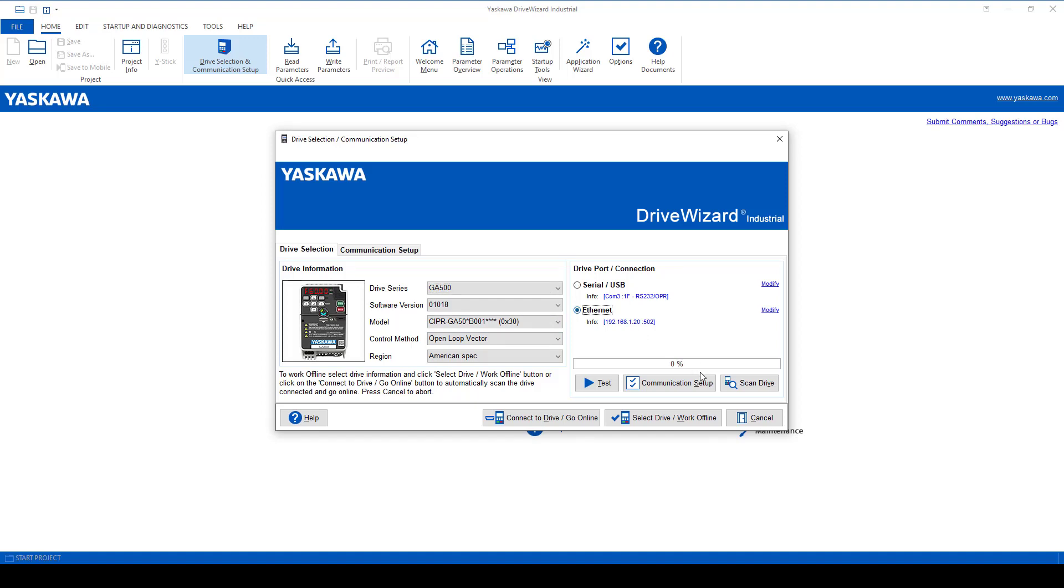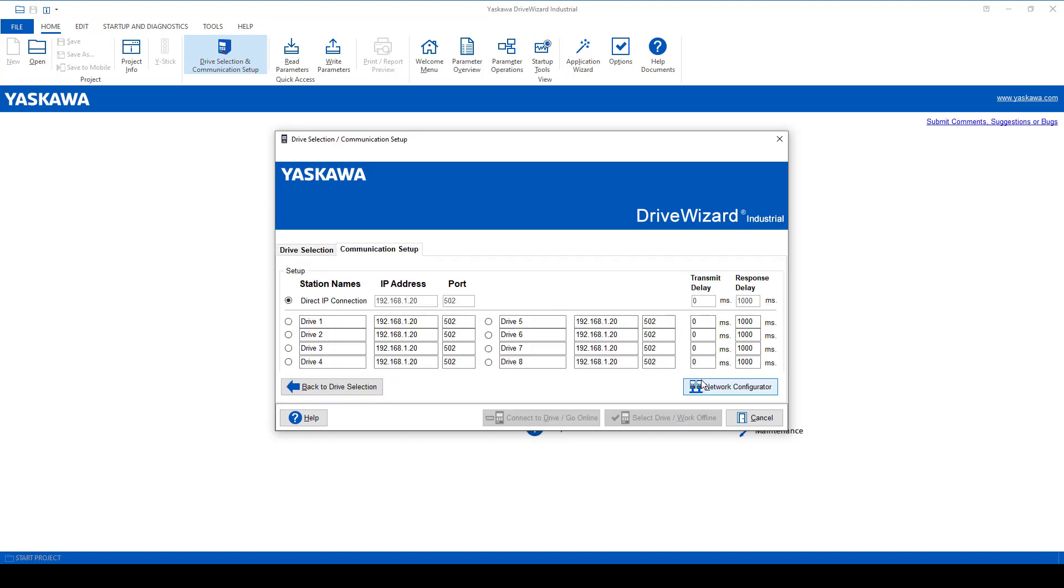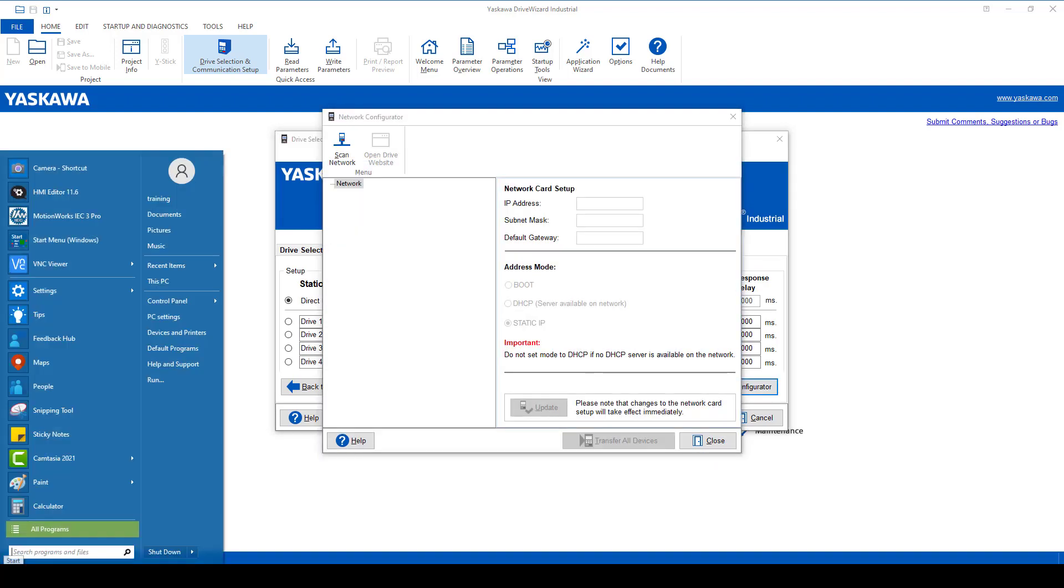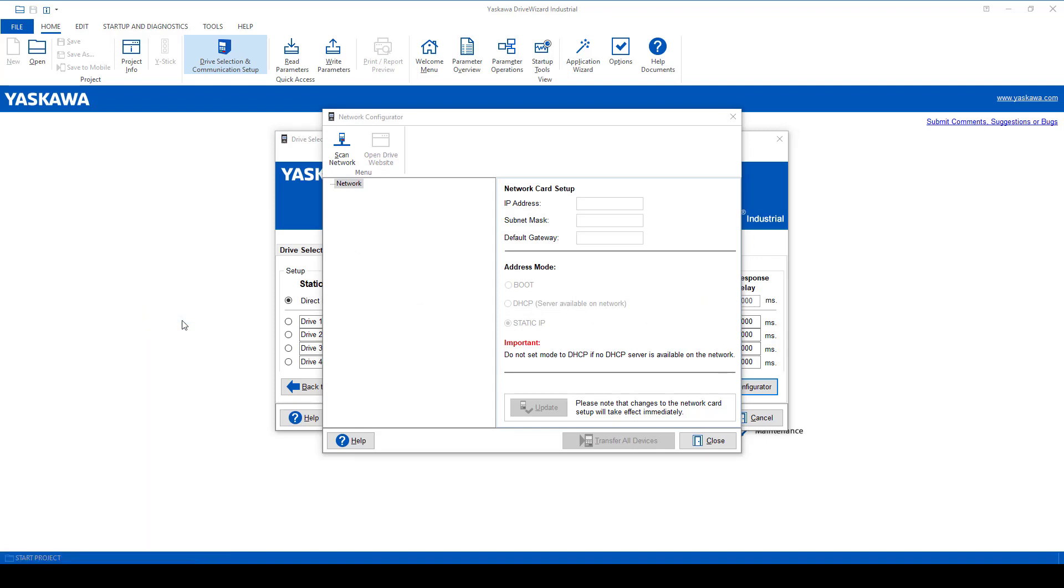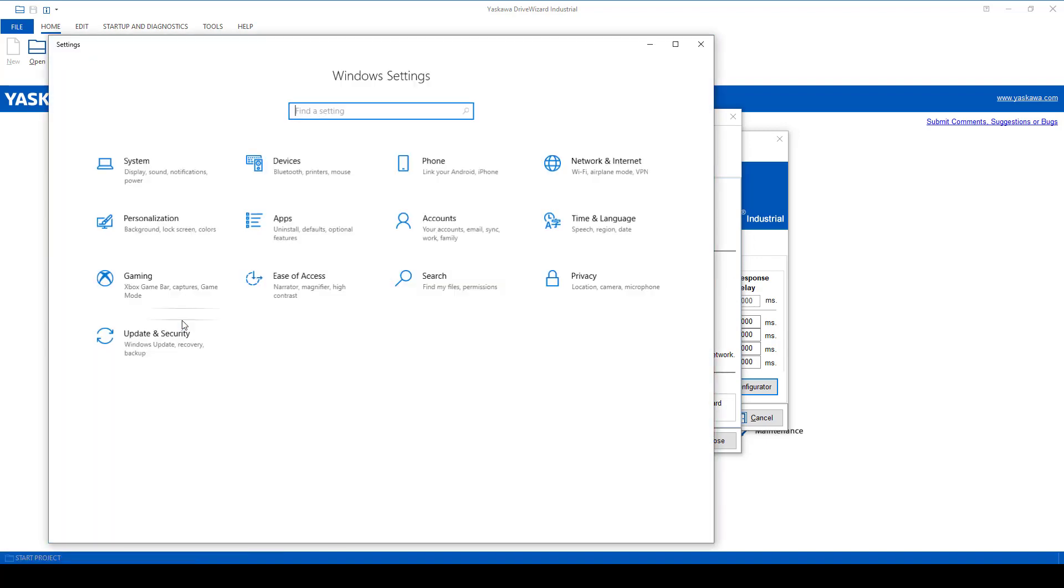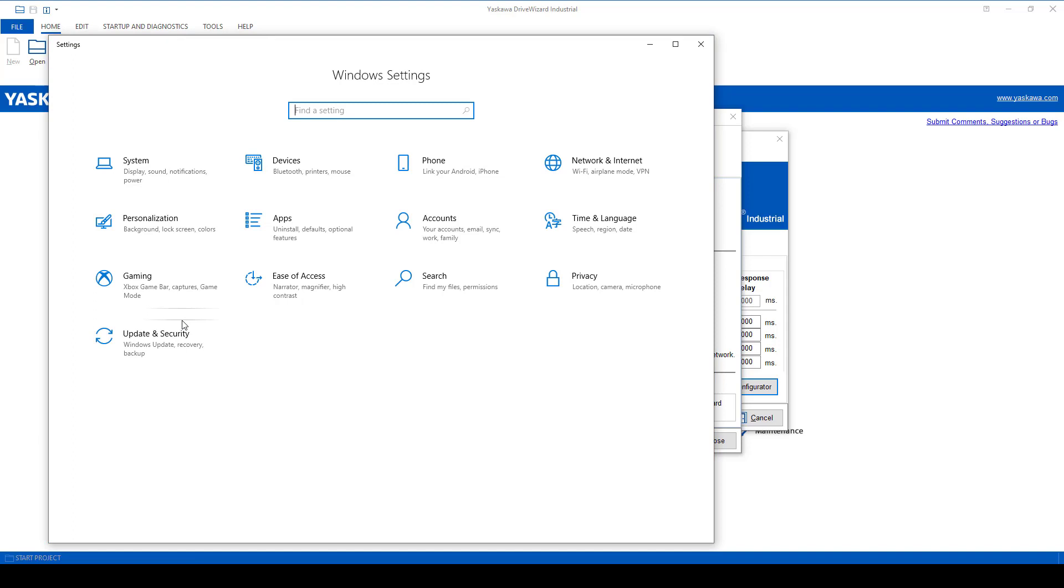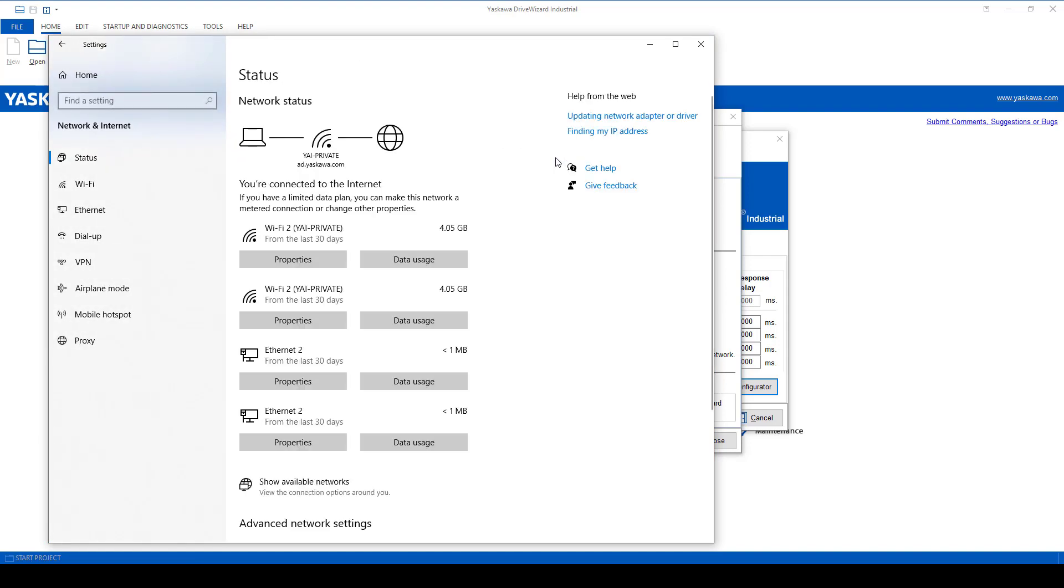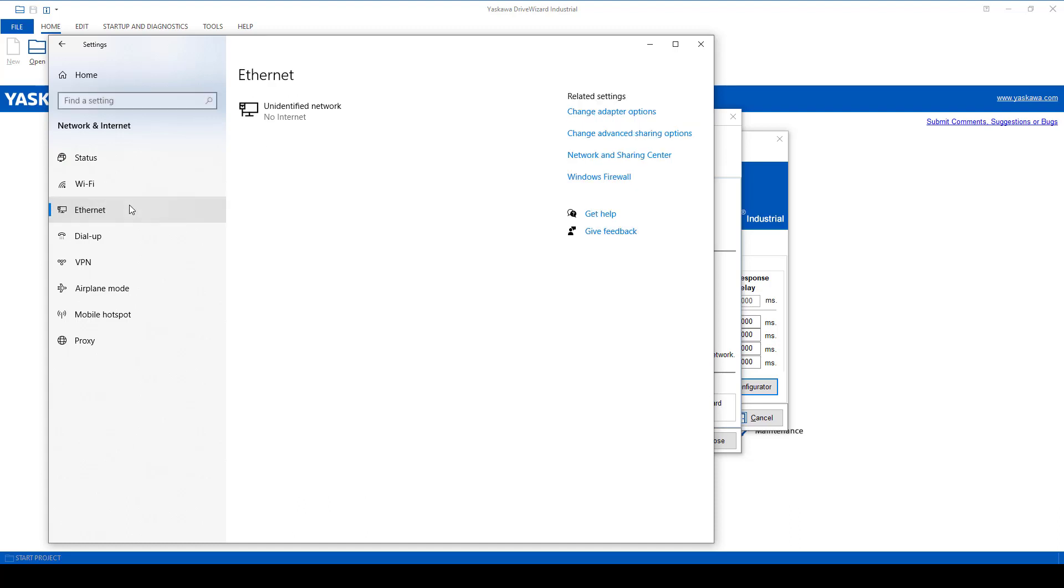Setting up the Ethernet connection. In the drive wizard, you'll want to go to the communication setup and network configurator. At the same time, on your computer in the Windows setting, configure the Ethernet connection. Click the network and internet. Click on Ethernet. Change adapter options.